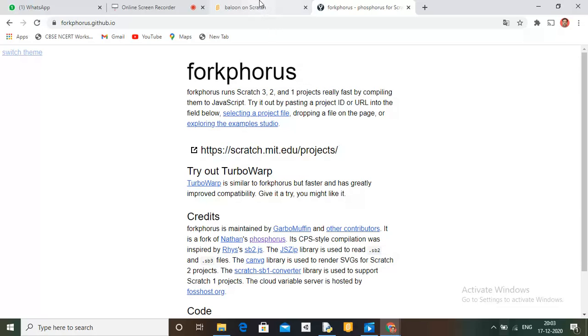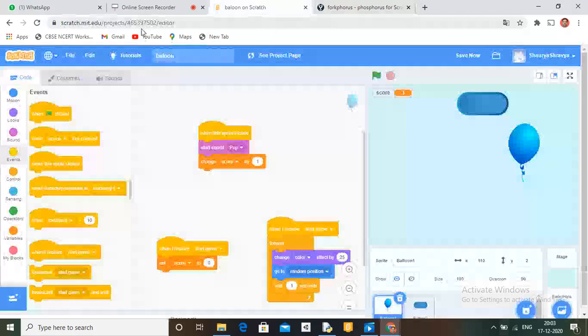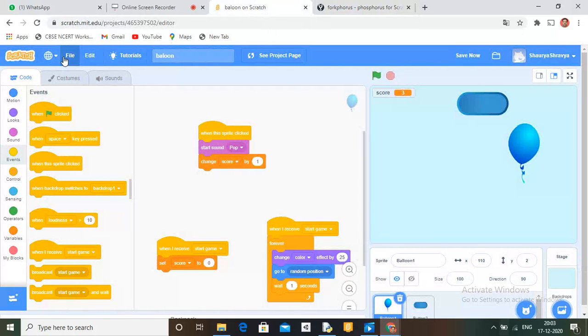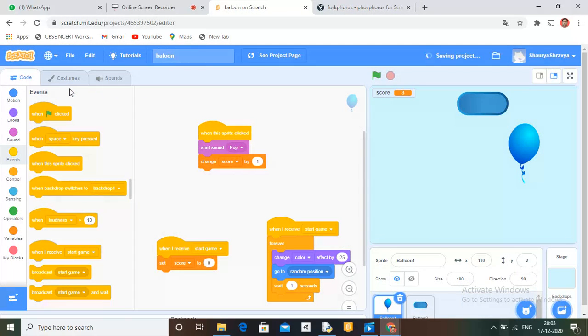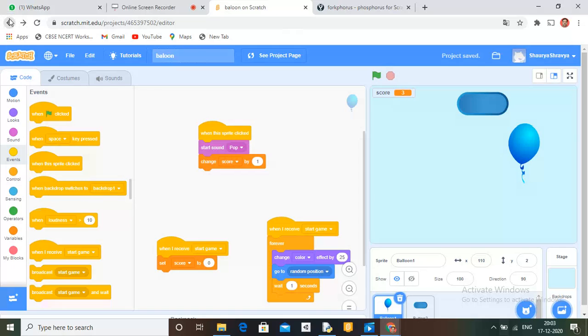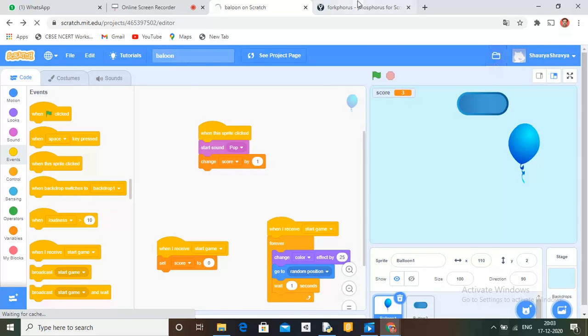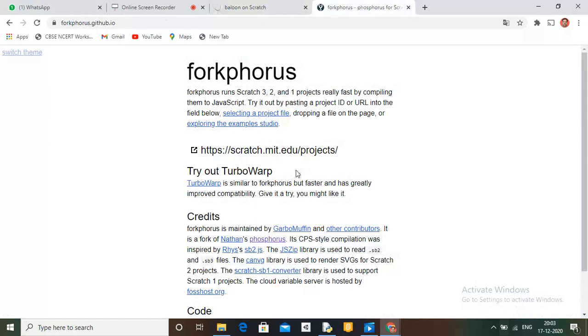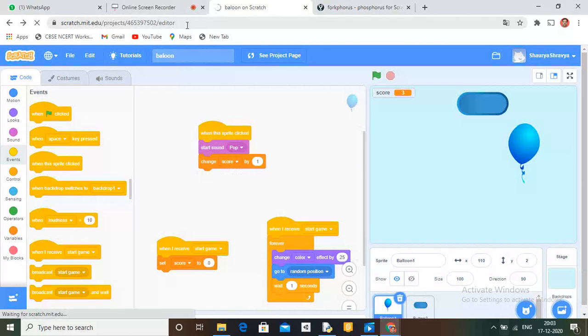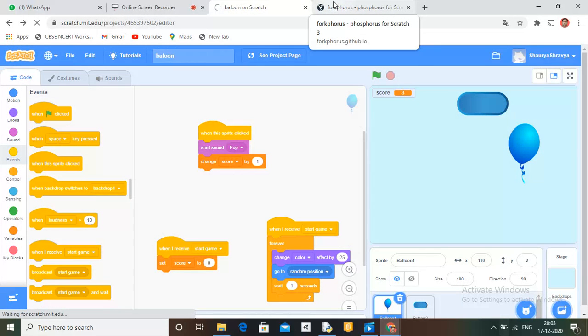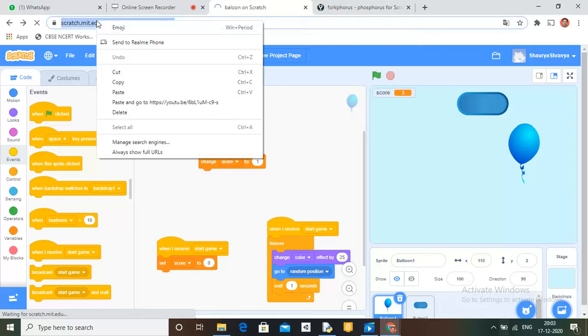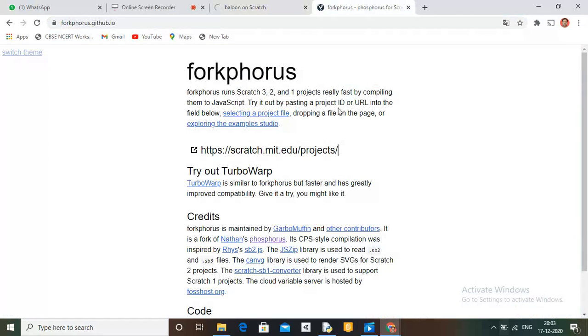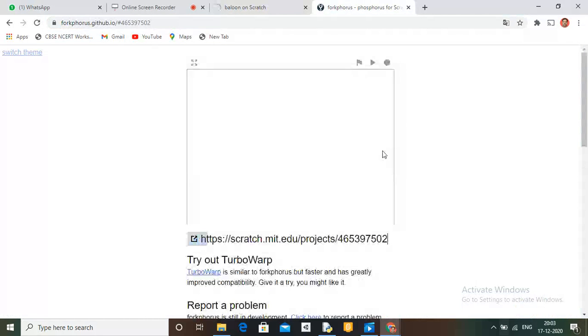First we have to make changes here, so save now. You have to go on My Stuff. Copy the link that is here. Paste it here. Just copy this. Go to the URL bar and paste it here.